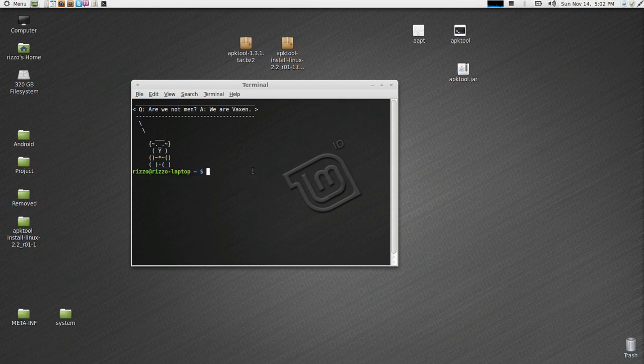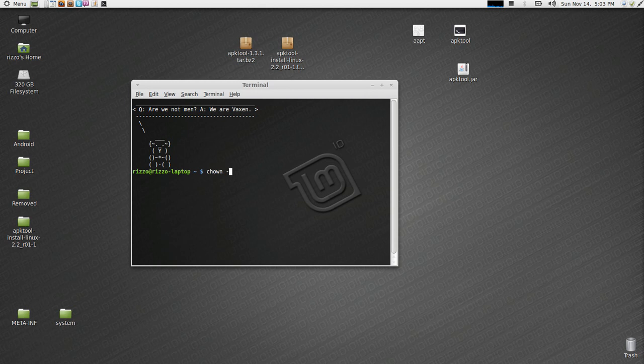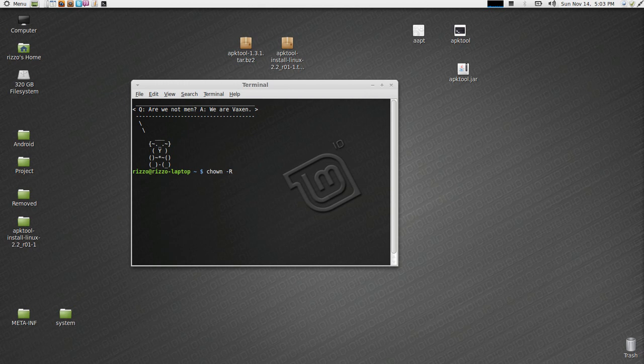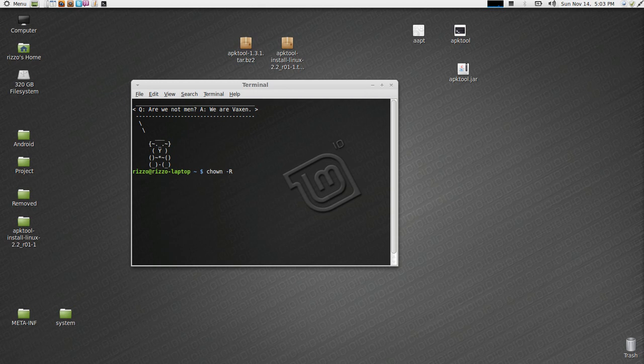Now the first thing we're going to do is change the permissions on all three of these files to root permissions. The way that we do this is with the command chown, C-H-O-W-N, dash r for root. You could also use 755, which is the root permission.